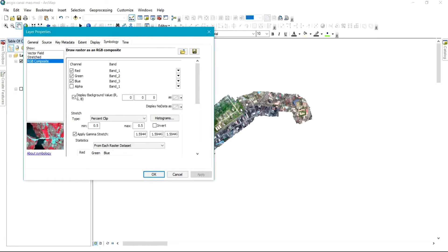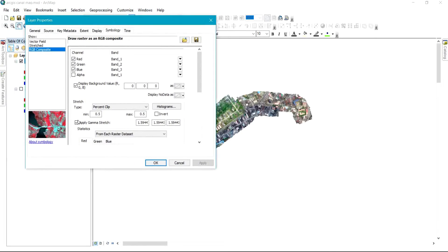You can also do some additional things to the image. There is an option called Apply Gamma Stretch. If I uncheck it and click Apply, you can see the image appears as if I'm adding some lighting to it. So in a case where you want the image to be brighter and clearer, you can uncheck Apply Gamma Stretch, or you can definitely leave it on Apply Gamma Stretch.